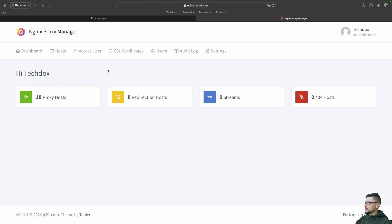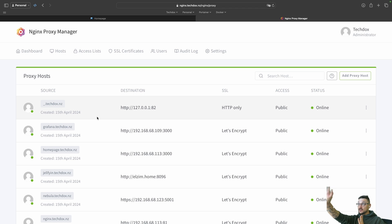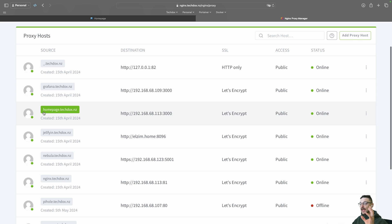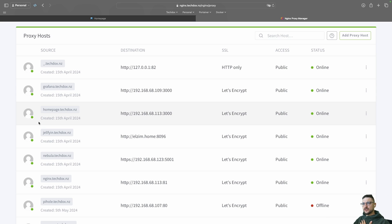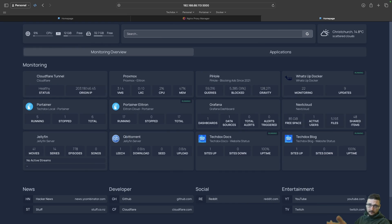Let's follow homepage.techdocs.nz over to NGINX Proxy Manager. We've typed in homepage.techdocs.nz, it hits the DNS server, the DNS server knows that needs to be sent to NGINX Proxy Manager. NGINX Proxy Manager gets that and goes, 'I've just got a request for homepage.techdocs.nz — where do I send this?' I've set it up in the configuration to be sent to the specific IP address and port it's running on locally.